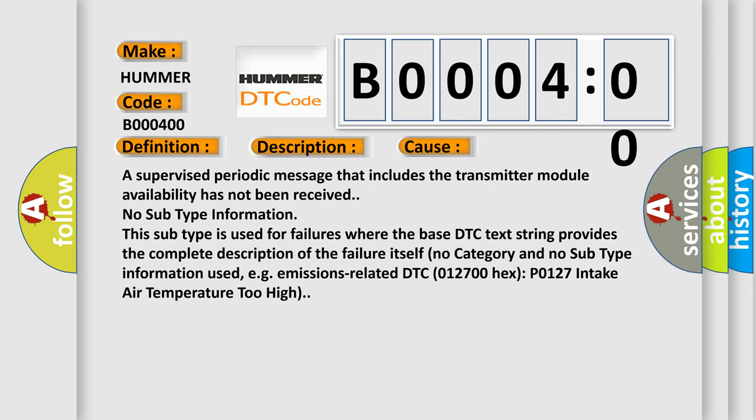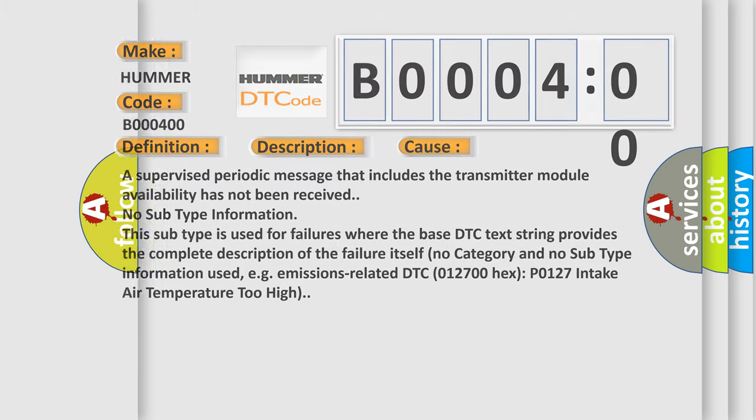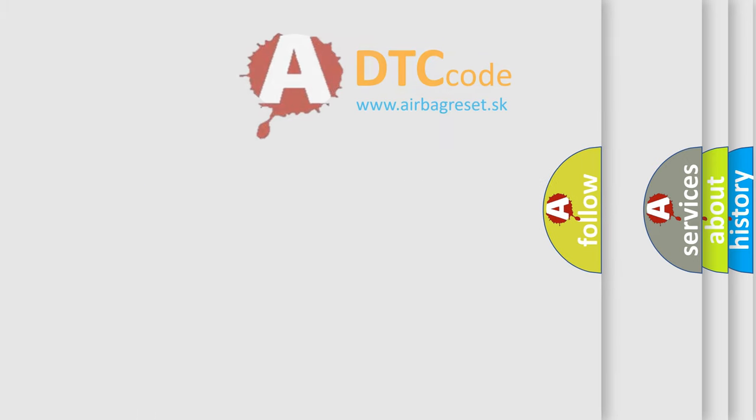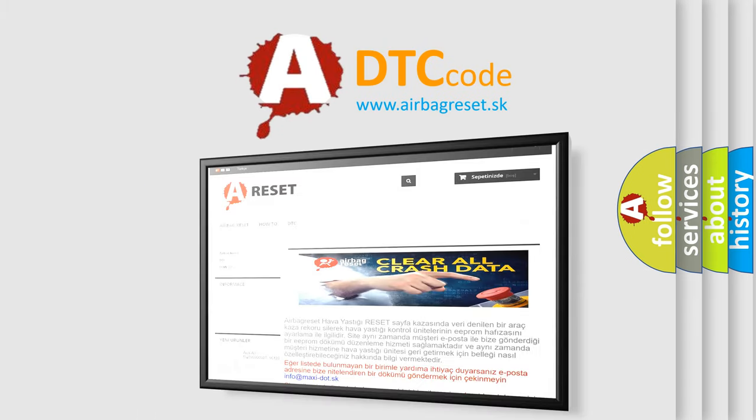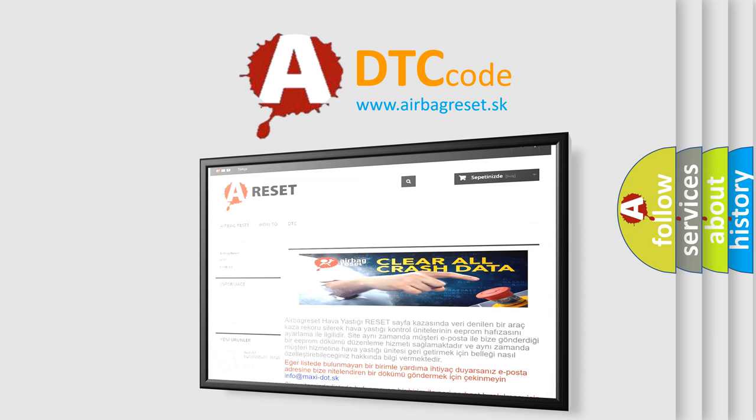The Airbag Reset website aims to provide information in 52 languages. Thank you for your attention and stay tuned for the next video.